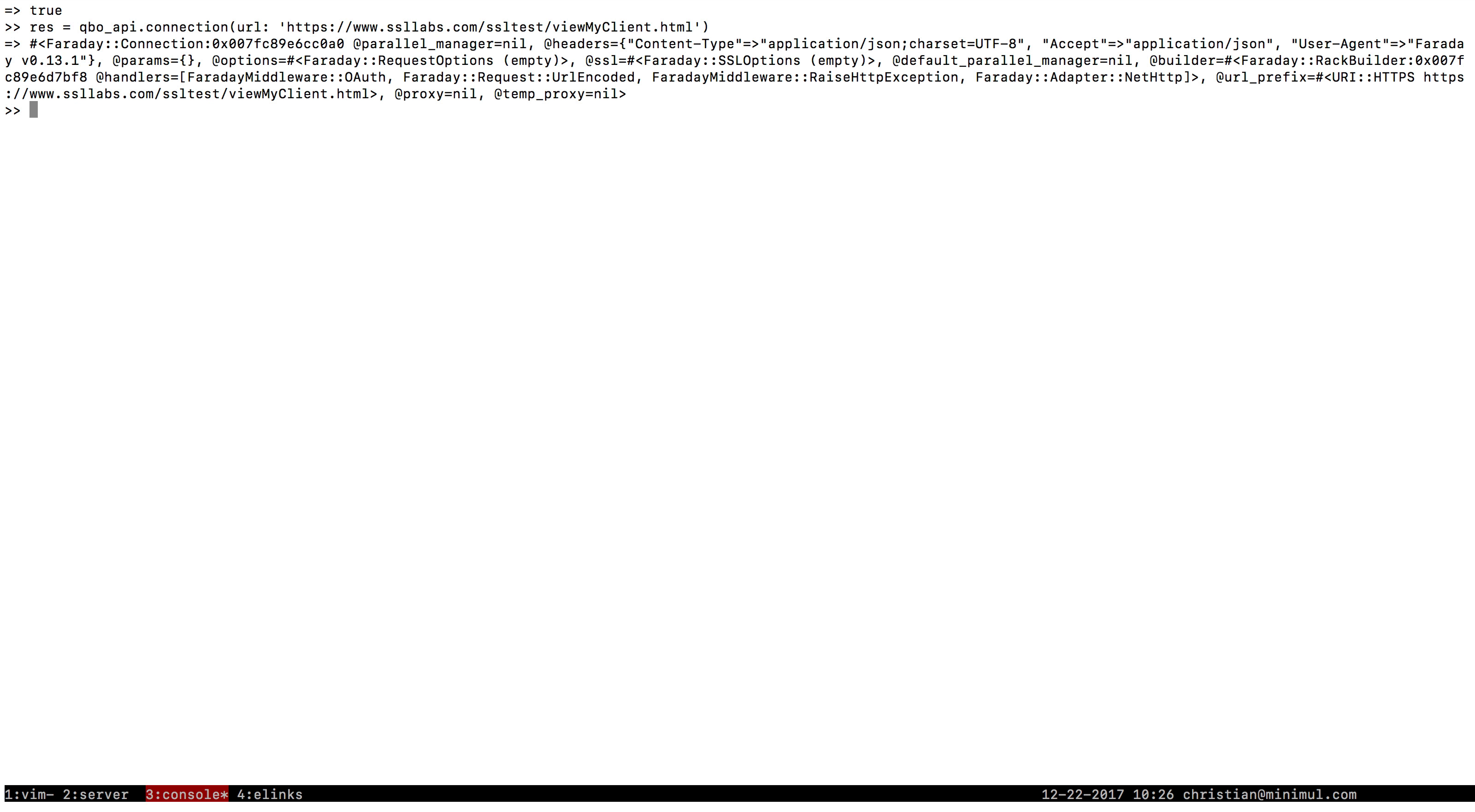We're going to first just initialize that. We're going to return back a Faraday connection. We're just going to do a get on this. And let's hold that in a response.